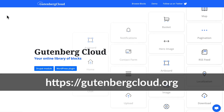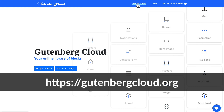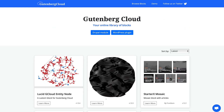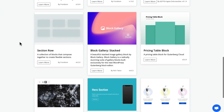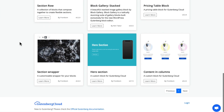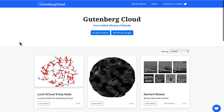I'm here at gutenbergcloud.org and I'm going to click on Browse Blocks, which gives us an overview of what's available. There are lots of different and really interesting blocks, and it just gives you such a head start.